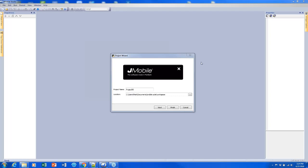I have J-Mobile Studio opened here. To create your first project, you can click File > New or click the new icon up here and you'll get this dialog. This first module is just about setting up your project, setting up protocols and tags, and getting access to the HMI.